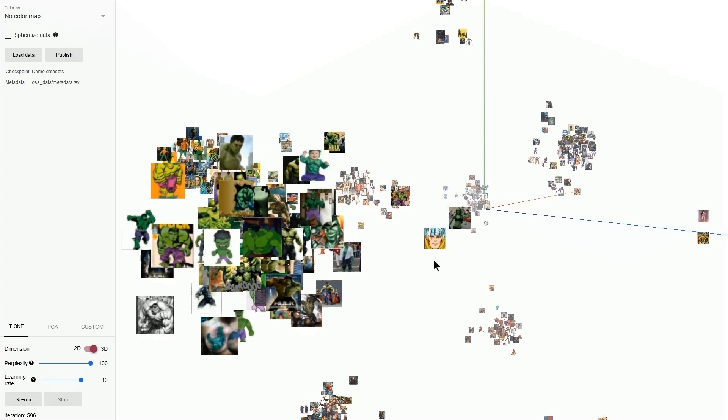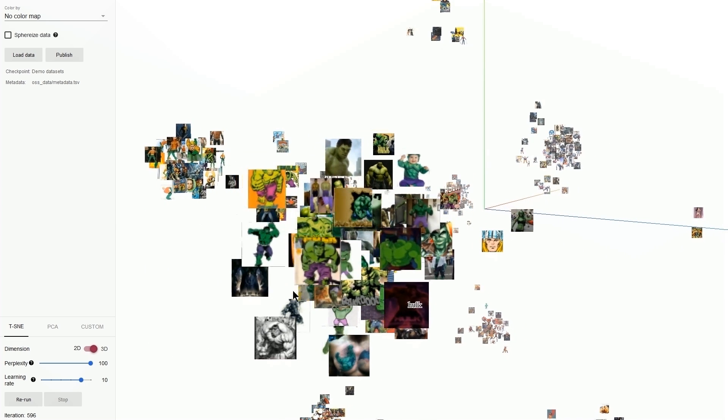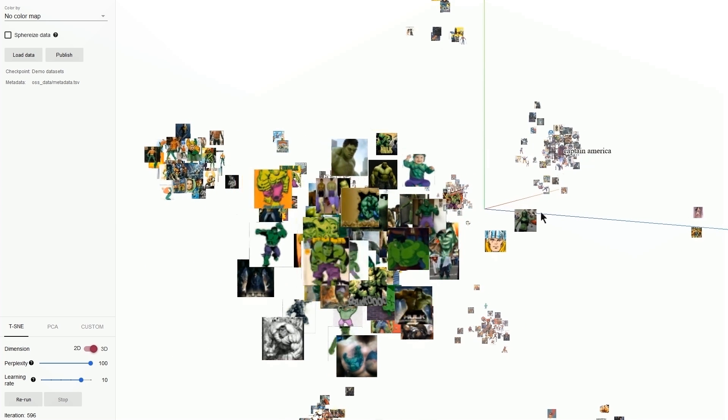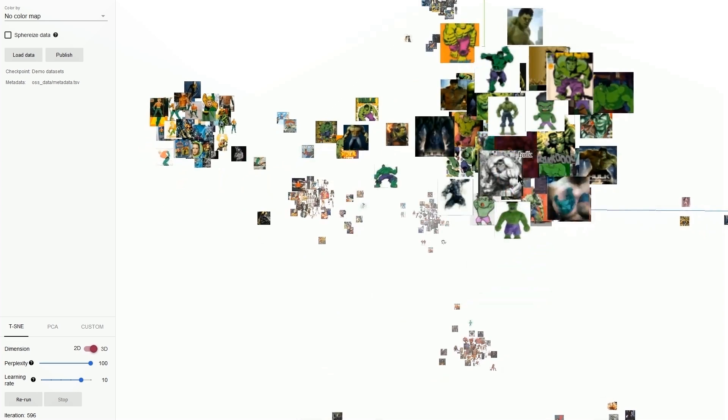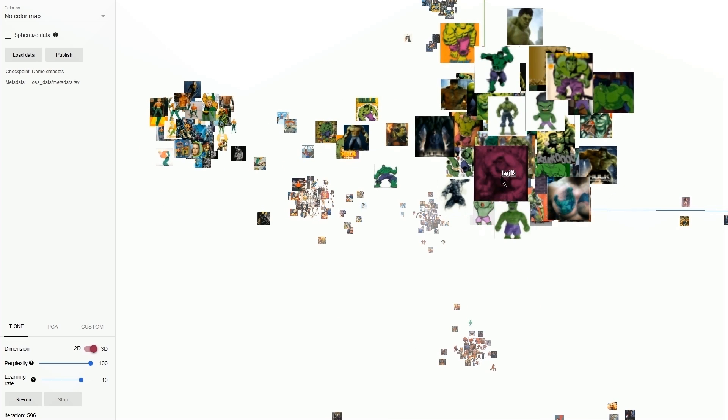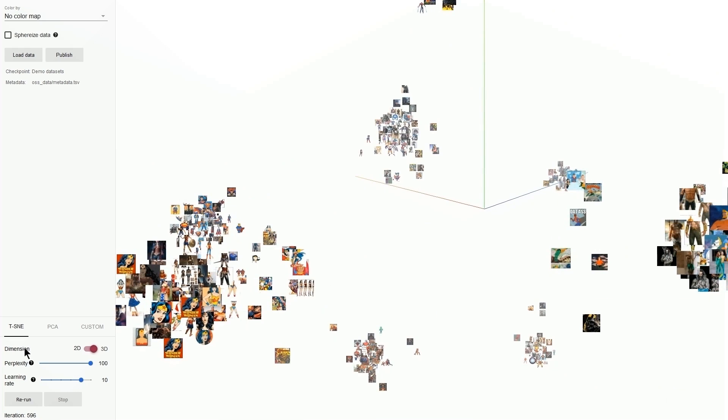So we can see all of the Hulk images for the most part are together. We do have a failure here. Clearly this is not Hulk. This should be Thor. Could be a problem with the data itself. Surprisingly, we see even a black and white image, which two of them actually are properly categorized. And we can try another thing.